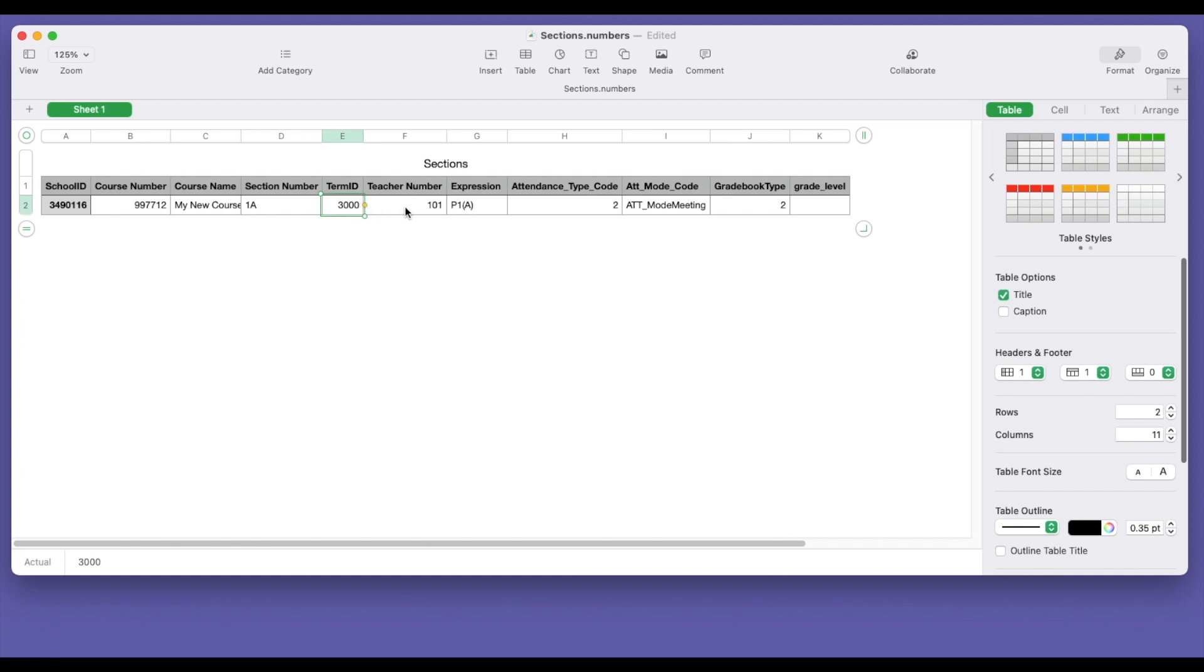Teacher number. This is my teacher that I know in my system. I have her teacher number. You can pull up your staff and right there on their staff page under information, you'll see their teacher number listed at the top. You can also do a quick export of that information if you need.